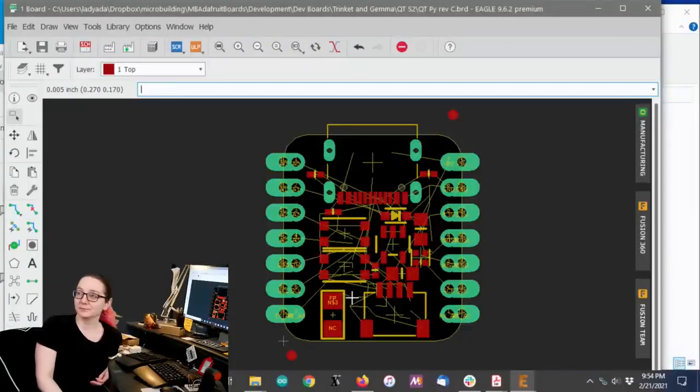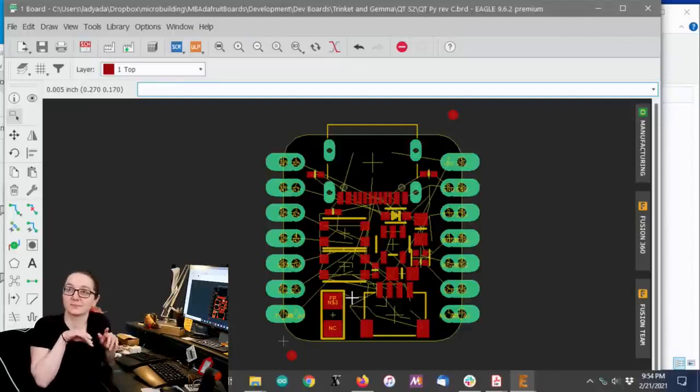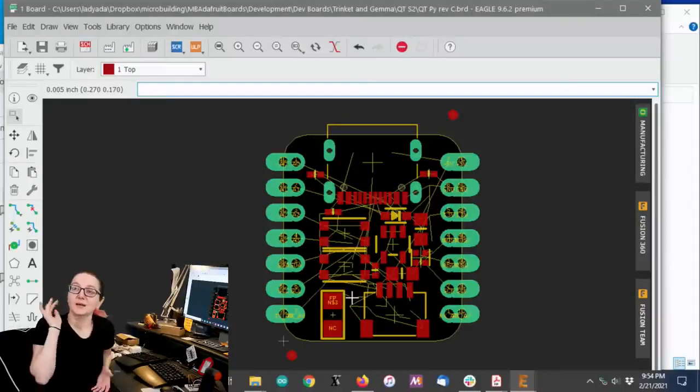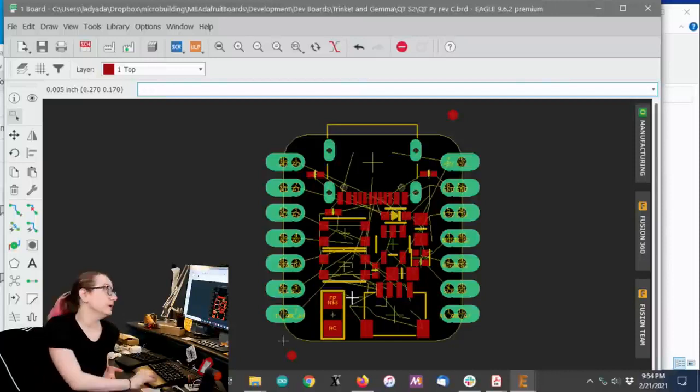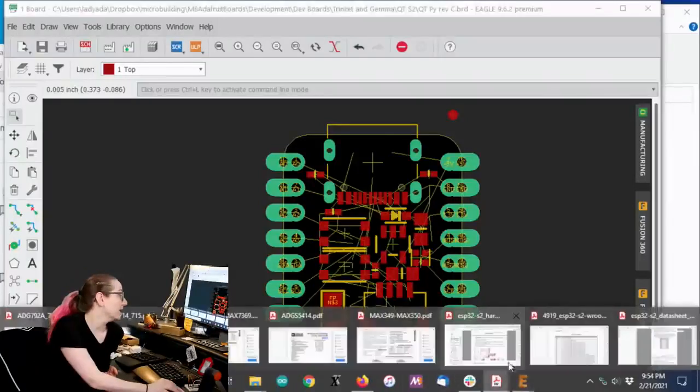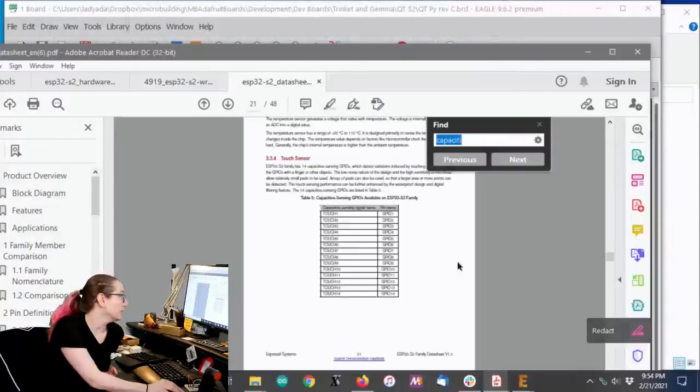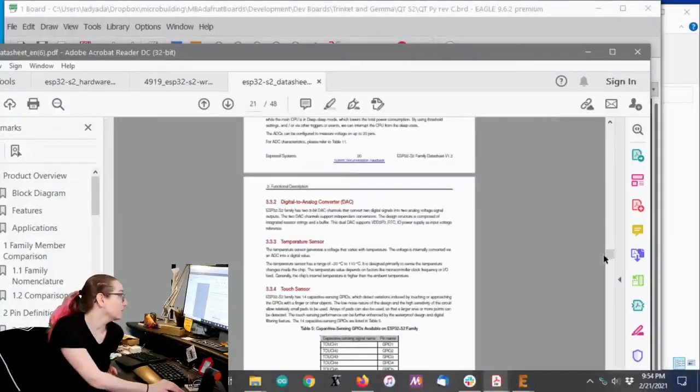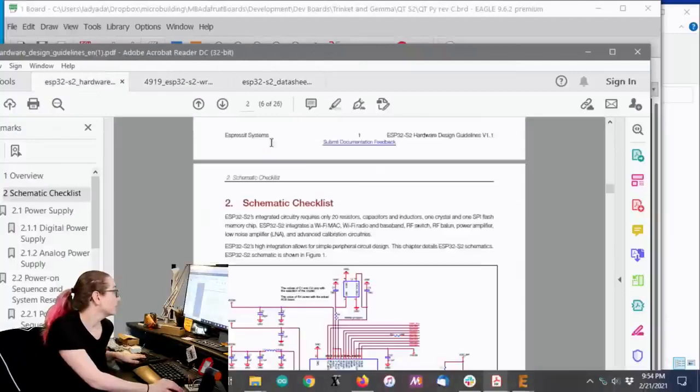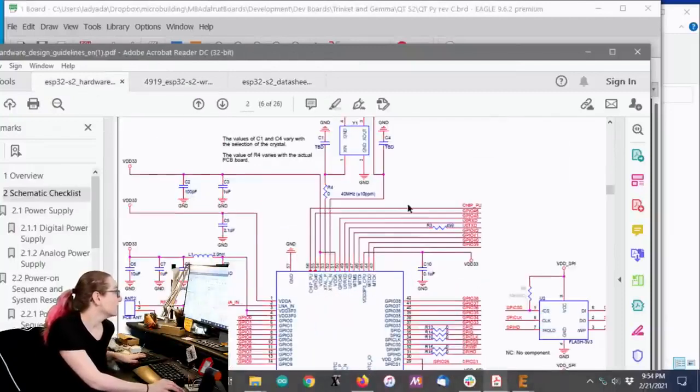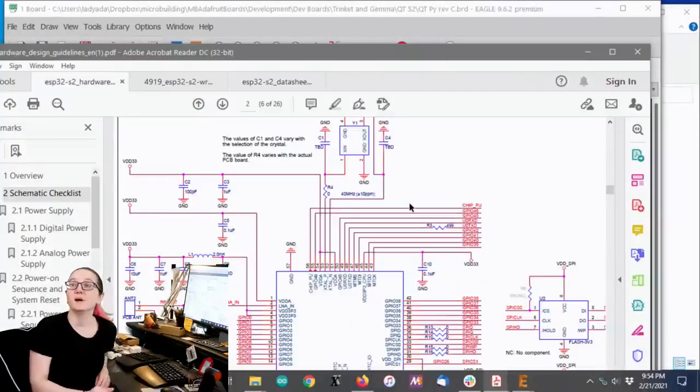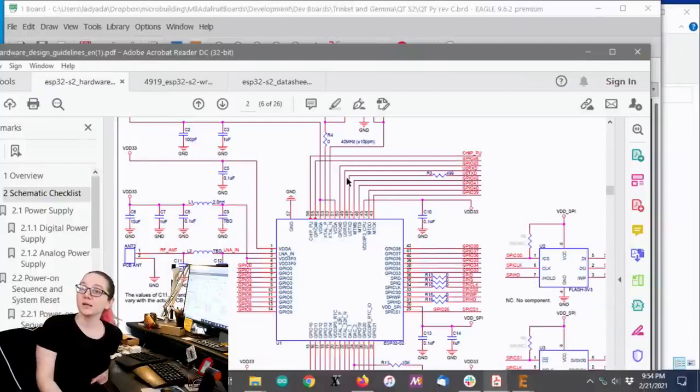Lady Ada uses all of her engineering skills to search the Digi-Key site, so what is this week's Great Search, Lady Ada? Okay, I'm designing a board with the new ESP32-S2, which is a Wi-Fi chip. And hold on, here we go, schematic checklist. And so this chip, it has native Wi-Fi capabilities.